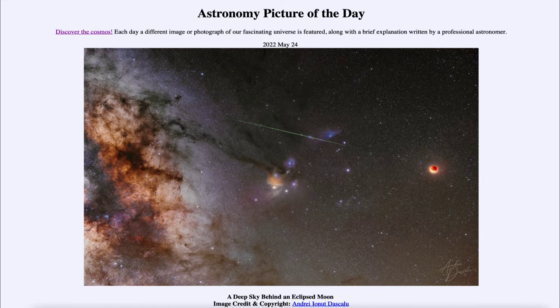Today's picture for May 24th of 2022 is titled 'A Deep Sky Behind an Eclipsed Moon.'